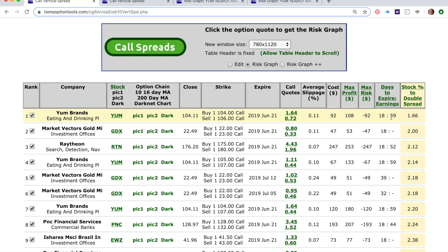Probably the most important column in the list is stock percent to double. Notice this spread on Yum has the smallest percent to double — this spread will double with only a 1.66% move up in the actual stock. So think about that: the stock goes up 1.66% and you double your $92.